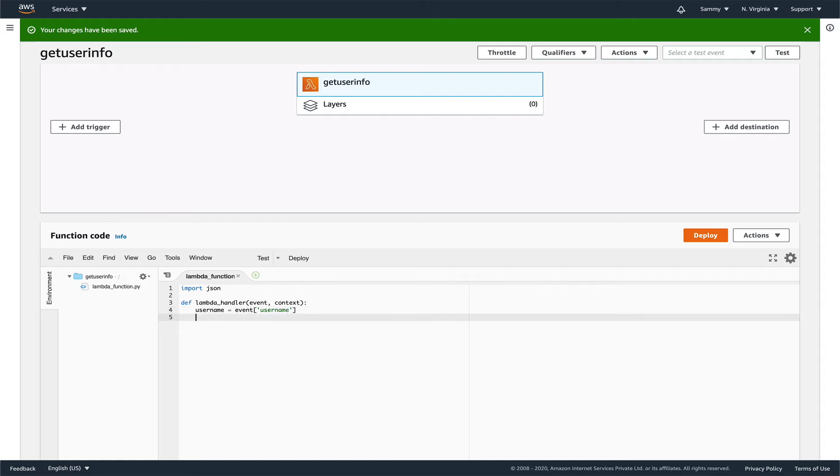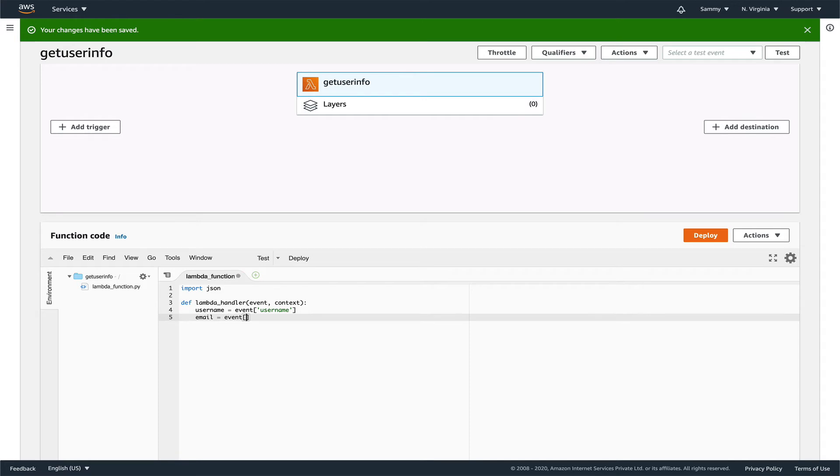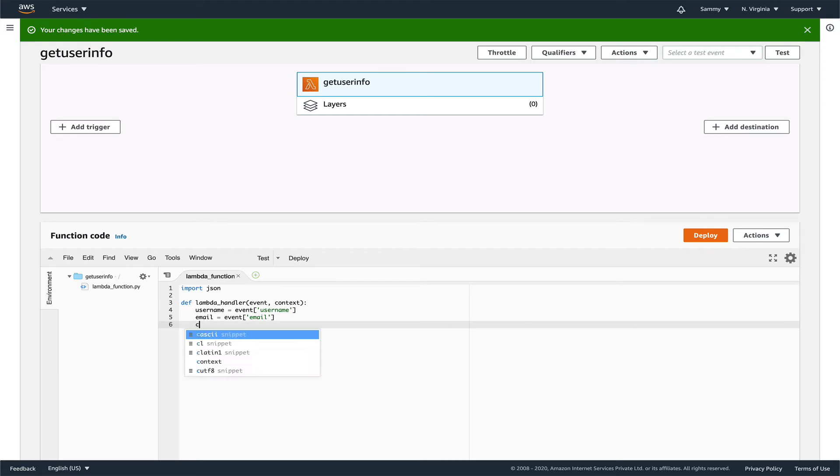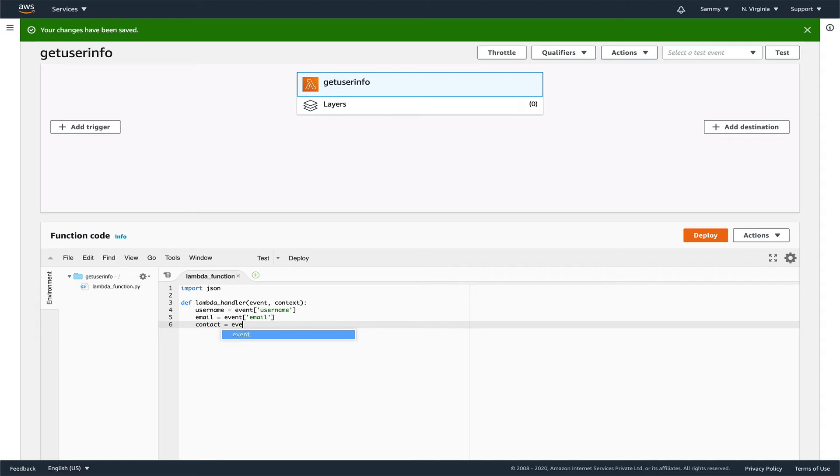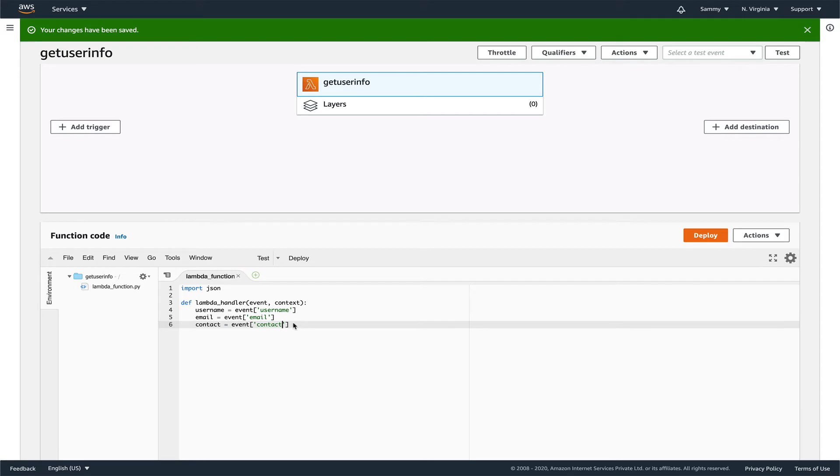Let's say email equals events email. And last would be contact equals events contact. So now we have these three pieces of information.